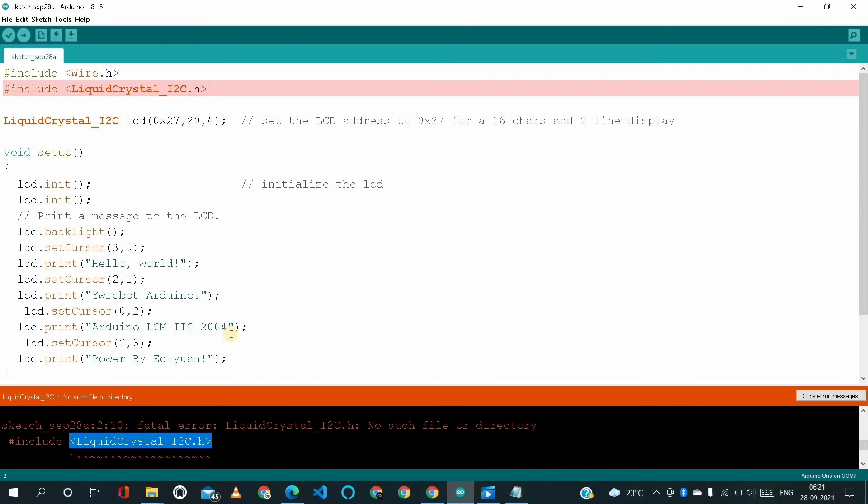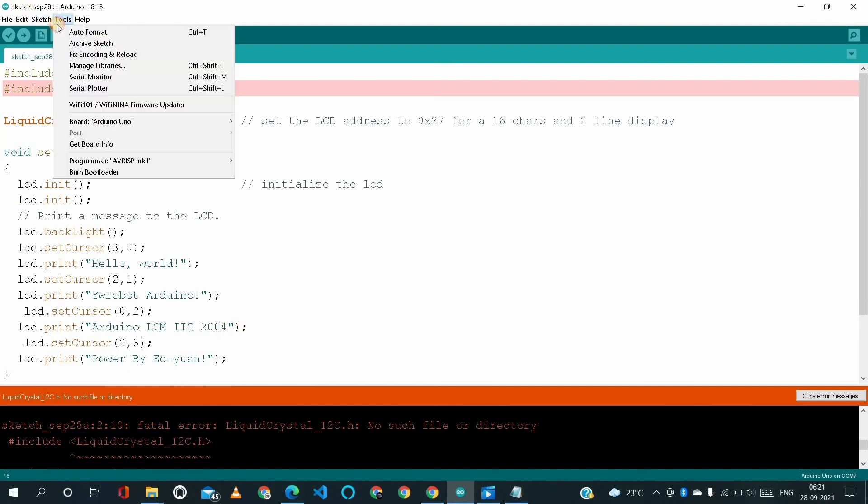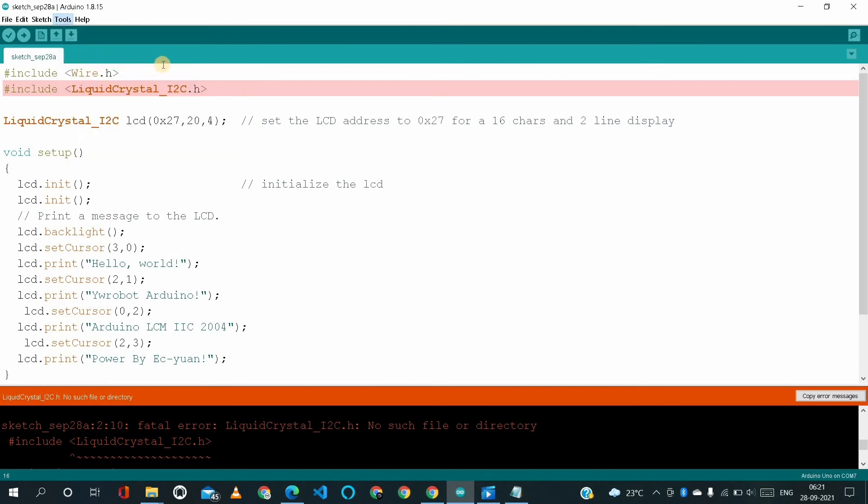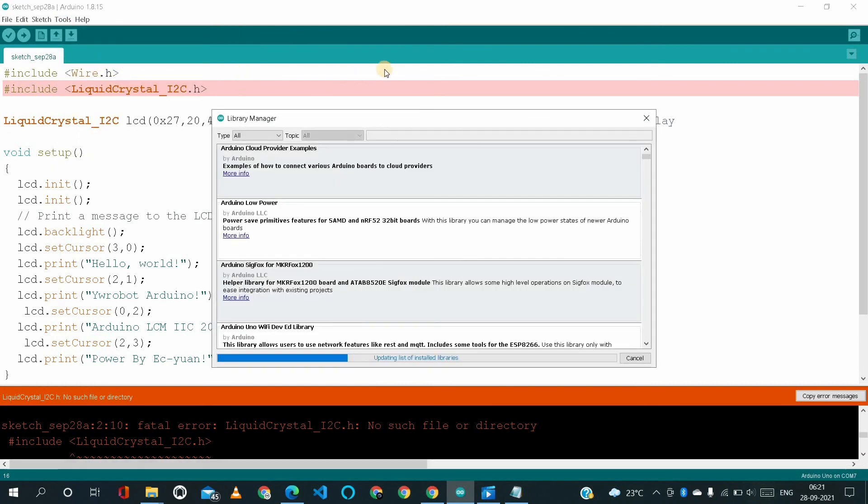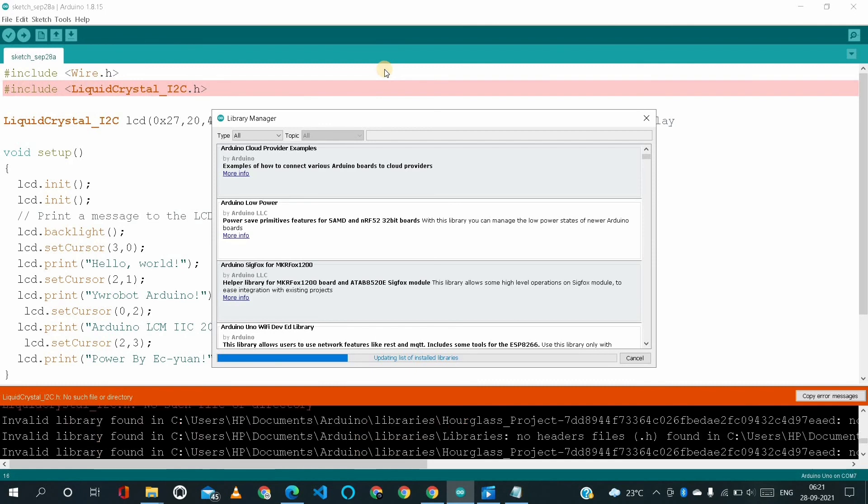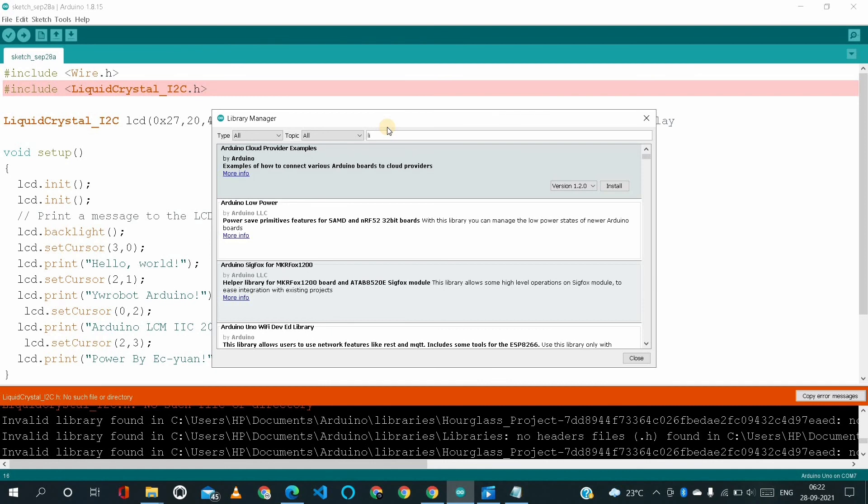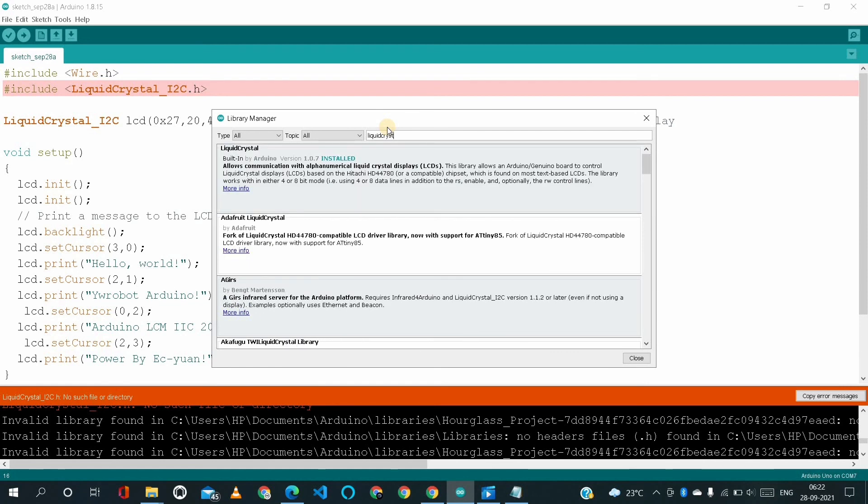So in order to solve this problem, we have to go to Tools and after that Manage Libraries. And after that we have to type that library name. I'm just typing liquid crystal underscore I2C.